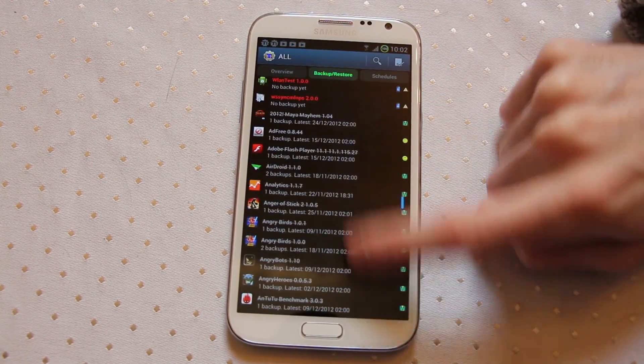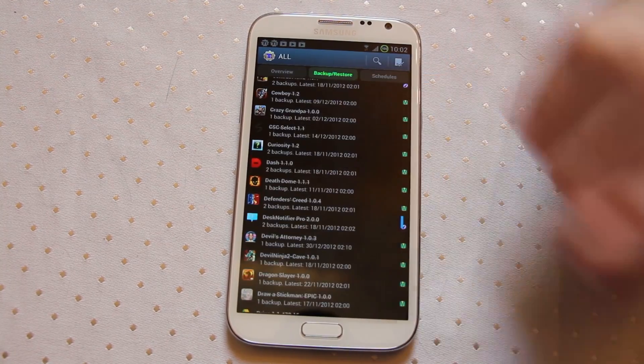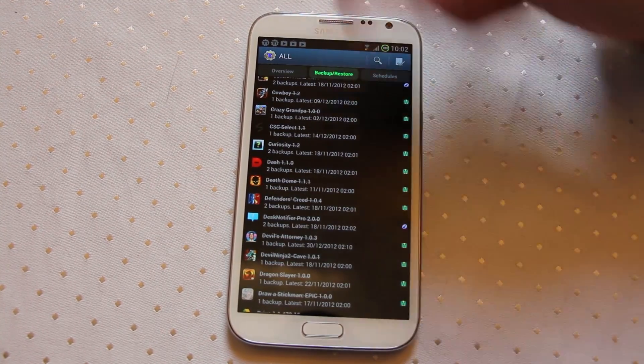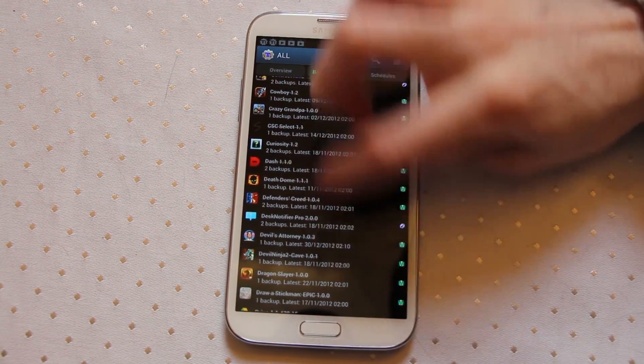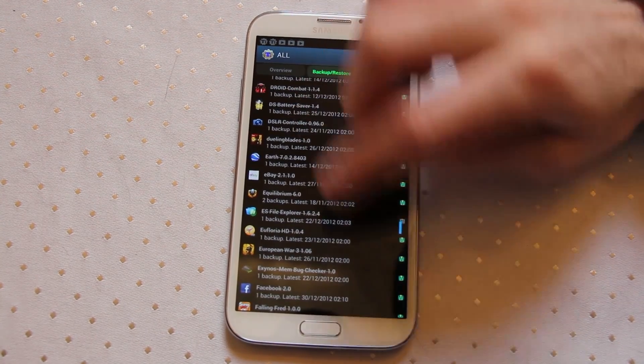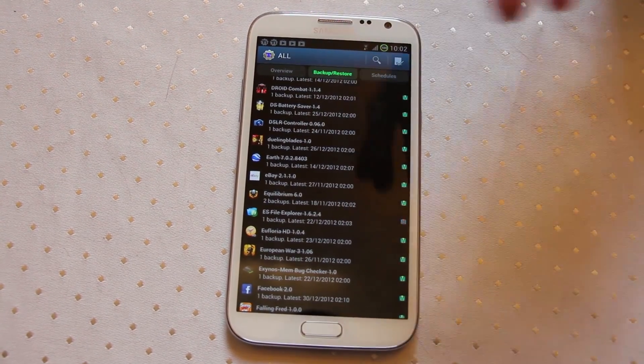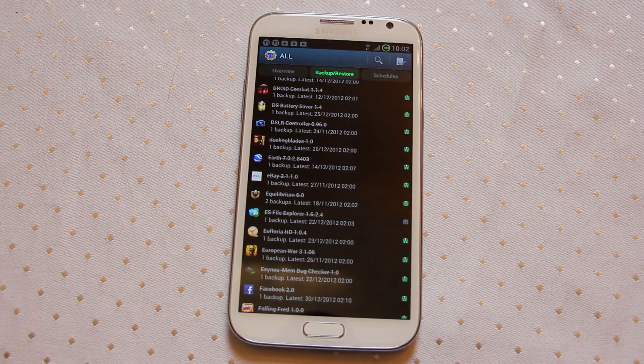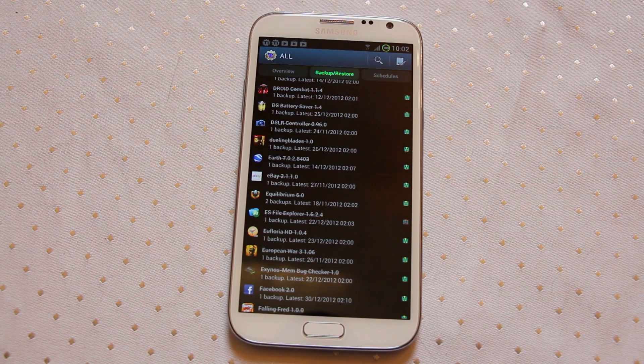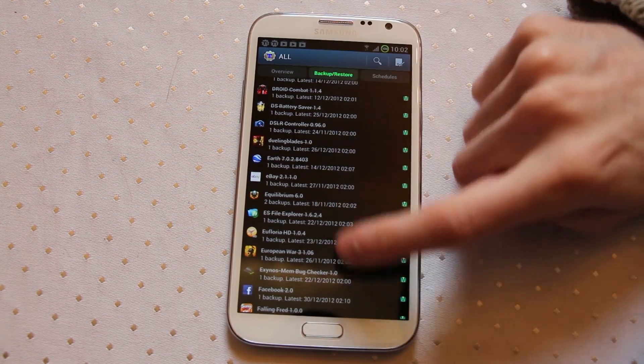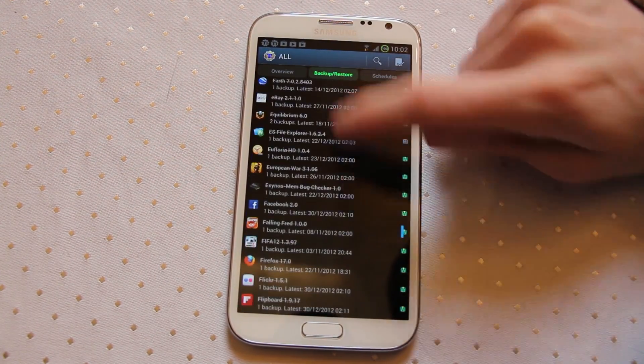As you can see here lots and lots of games and other various applications. If I want to restore one of these all I have to do is select it. Let's just pick one that's not too big because obviously the larger the file the longer it will take, but let's pick something quick and easy.